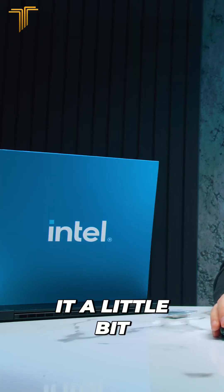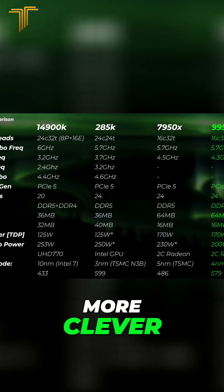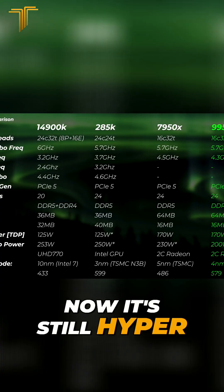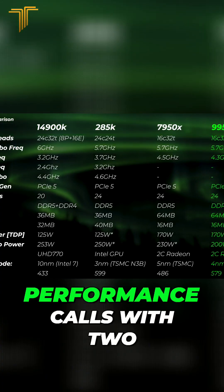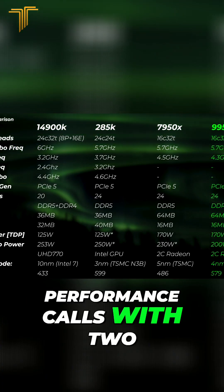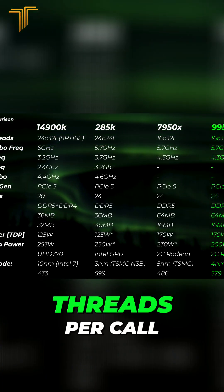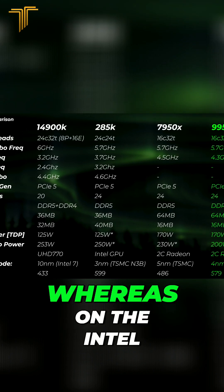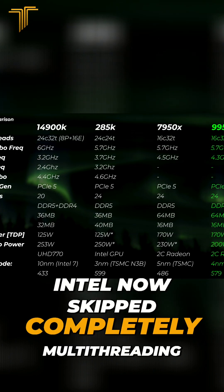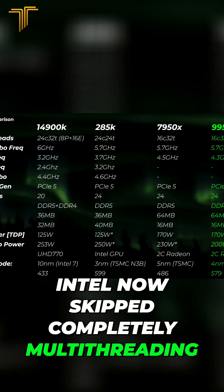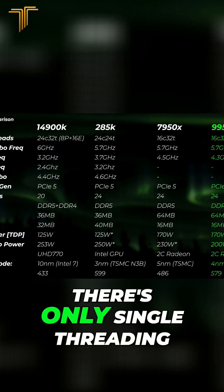We're trying to make it a little bit more clever. Now it still has hyper-threading on it, so it's got big performance cores with two threads per core, whereas Intel now skipped completely multi-threading. There's only single threading on all of the P and E cores, which is interesting.